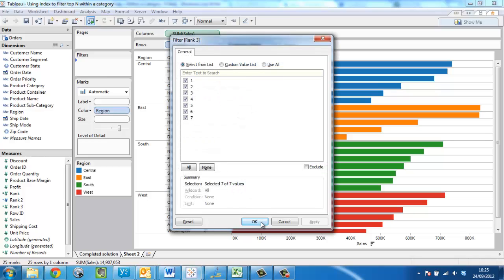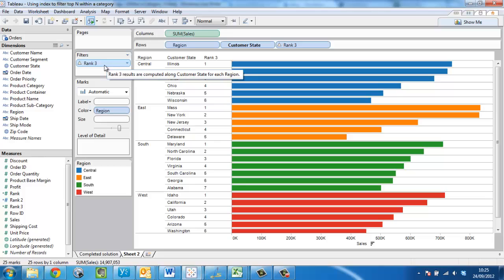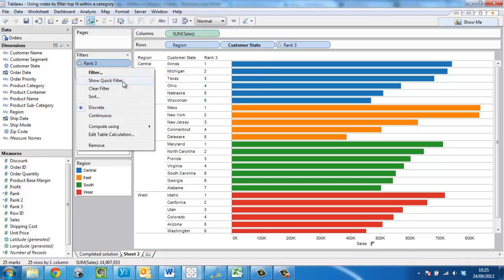I'm just going to press okay at this point. It's asking me which ranks I'd like to choose. I'm just going to press okay. You can see here that the field on the filter shelf is blue. And I need this to be a continuous field, which would mean it will be displayed as green. So I'm going to change this to continuous.